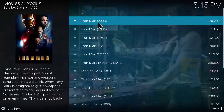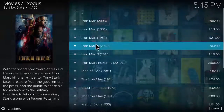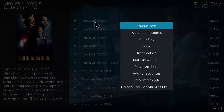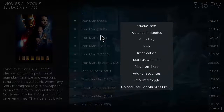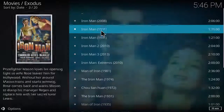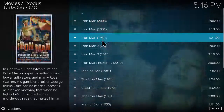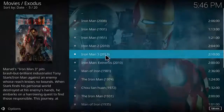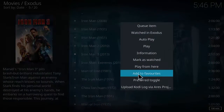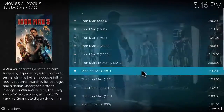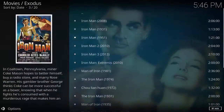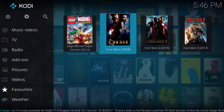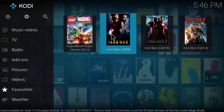We've got the 2008 Iron Man, Iron Man 2, and Iron Man 3. What you want to do is right-click and add to favorites. So that's Iron Man 1, then Iron Man 2 — add to favorites — and Iron Man 3 — add to favorites. As you head back, you'll see the favorites section with your movies added to it.